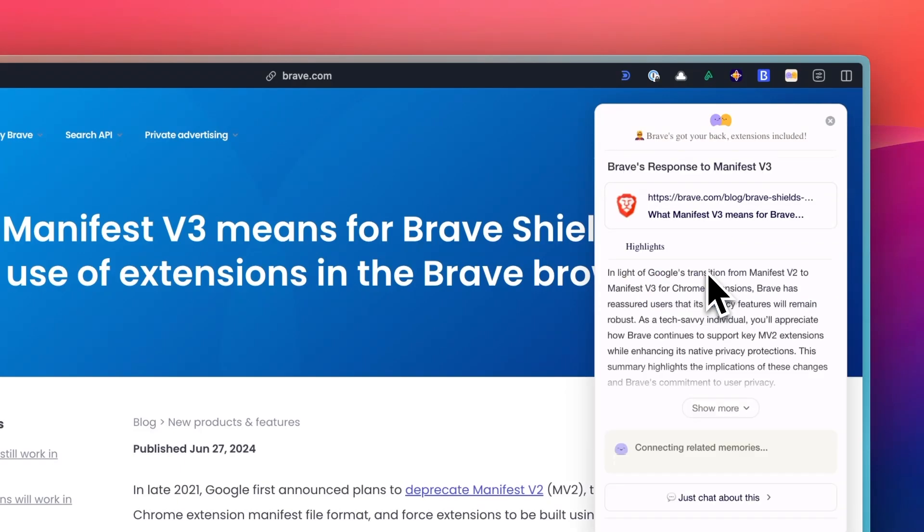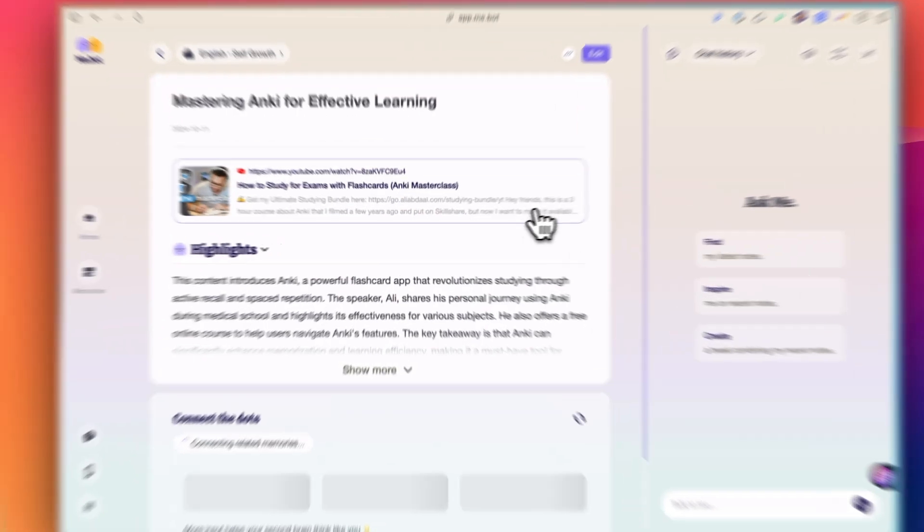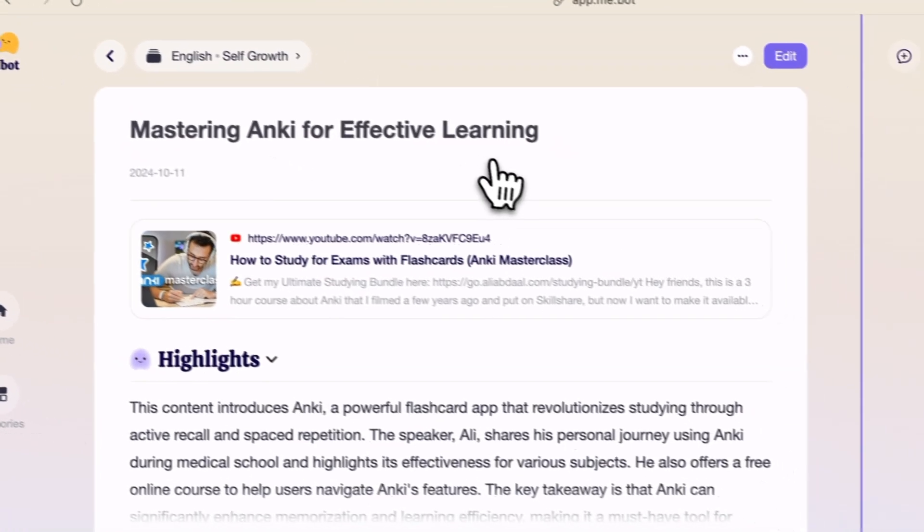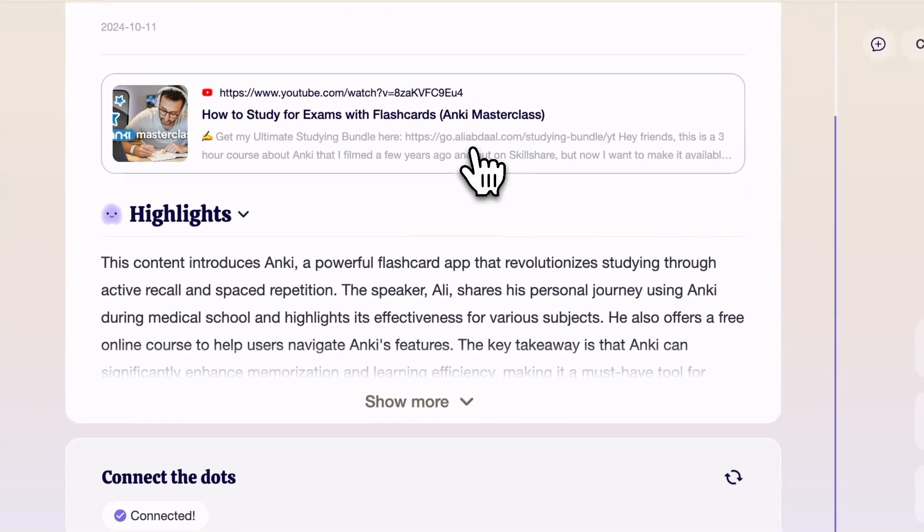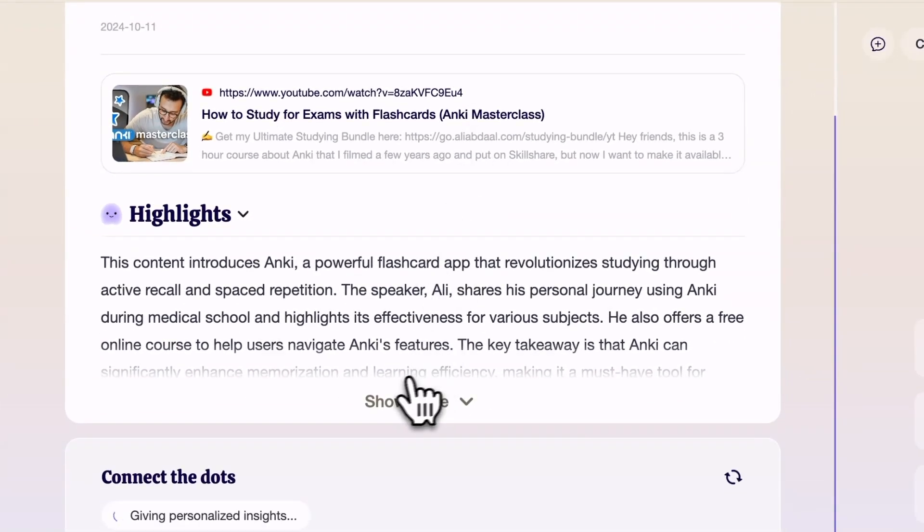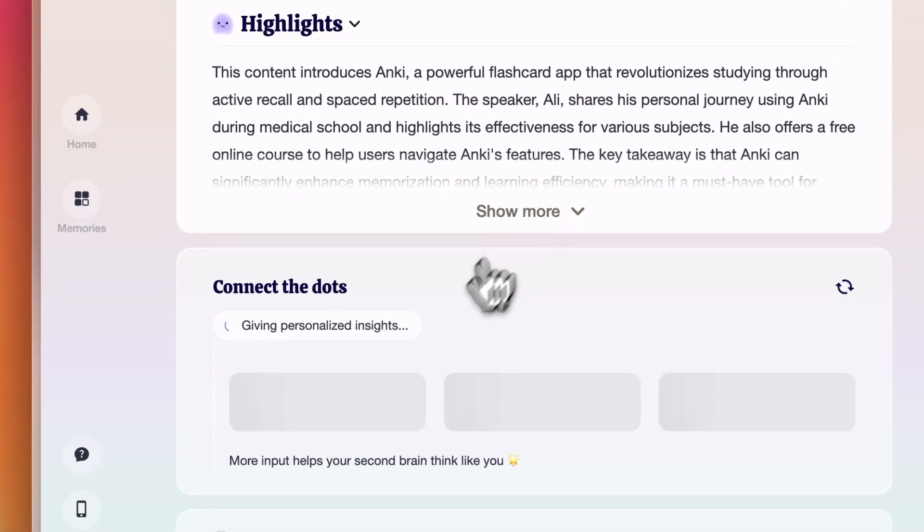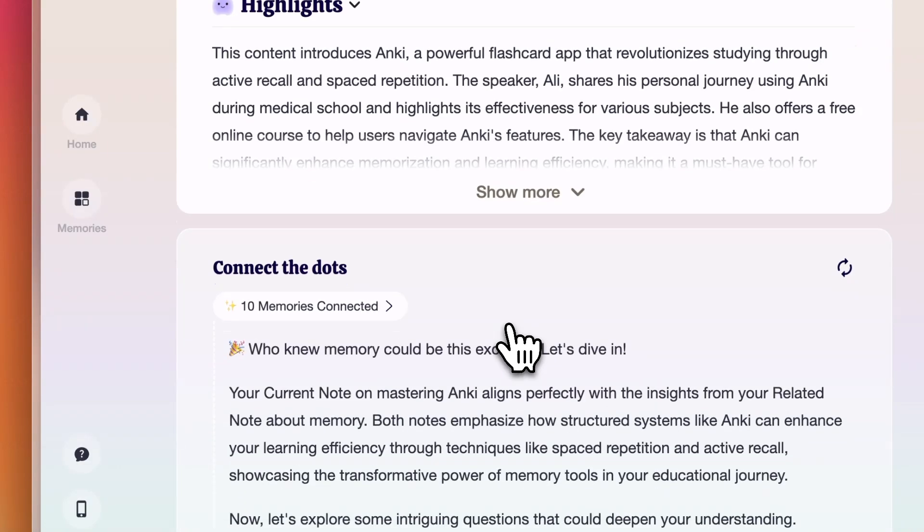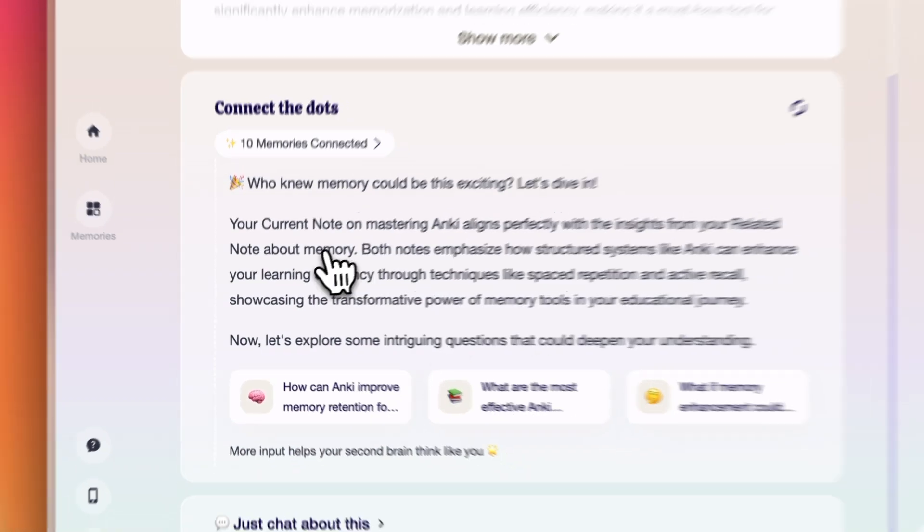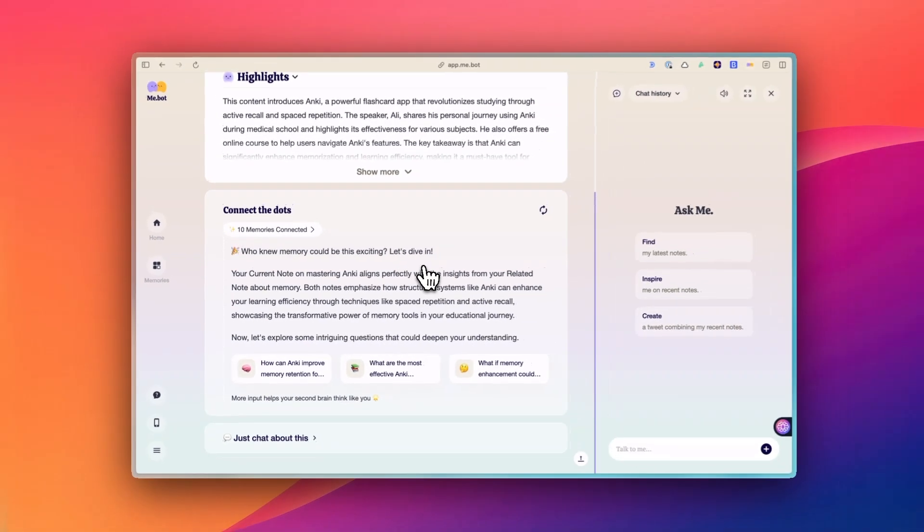But it goes beyond just storing your information. It actively works to make sense of everything you save. When you add a new item, whether it's a note, link, or document, its AI analyzes it to provide insights and summaries.